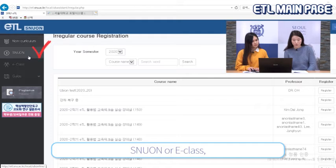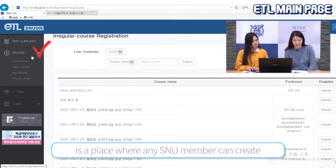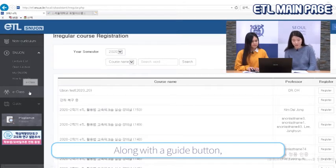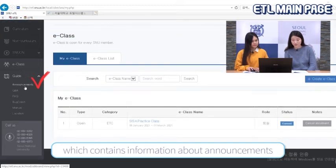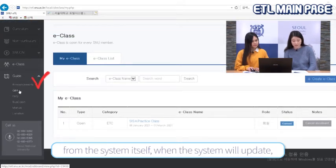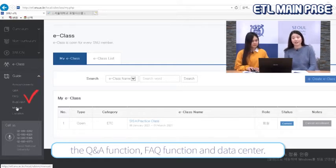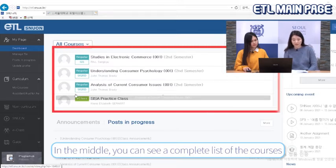SNU On, or eClass, is a place where any SNU student can create a non-curriculum type, private or open course. Along with the Guide button, which contains announcements from the system itself about when the system will update, the Q&A function, the FAQ function, and a data center.